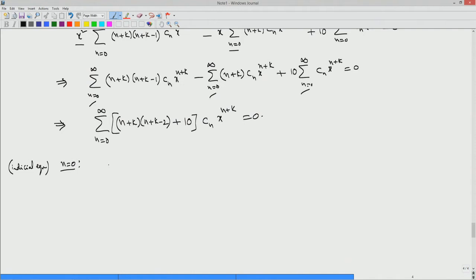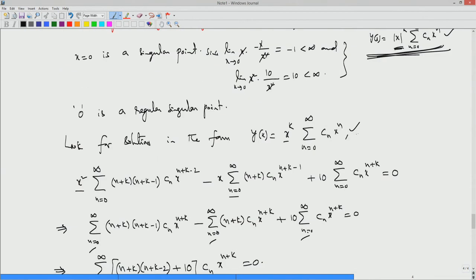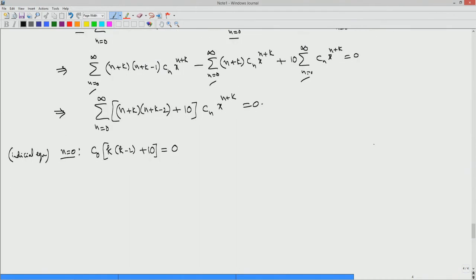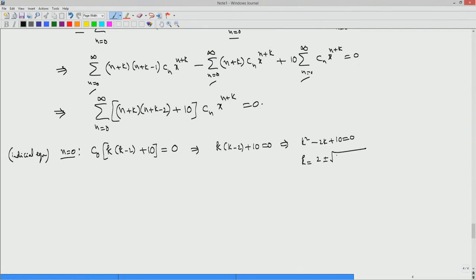Setting n = 0, the indicial equation is k(k-2) + 10 = 0 (with C₀ ≠ 0), which gives k² - 2k + 10 = 0. Using the quadratic formula: k = (2 ± √(4-40))/2 = 1 ± √(-36)/2 = 1 ± 3i. So the two roots are complex.